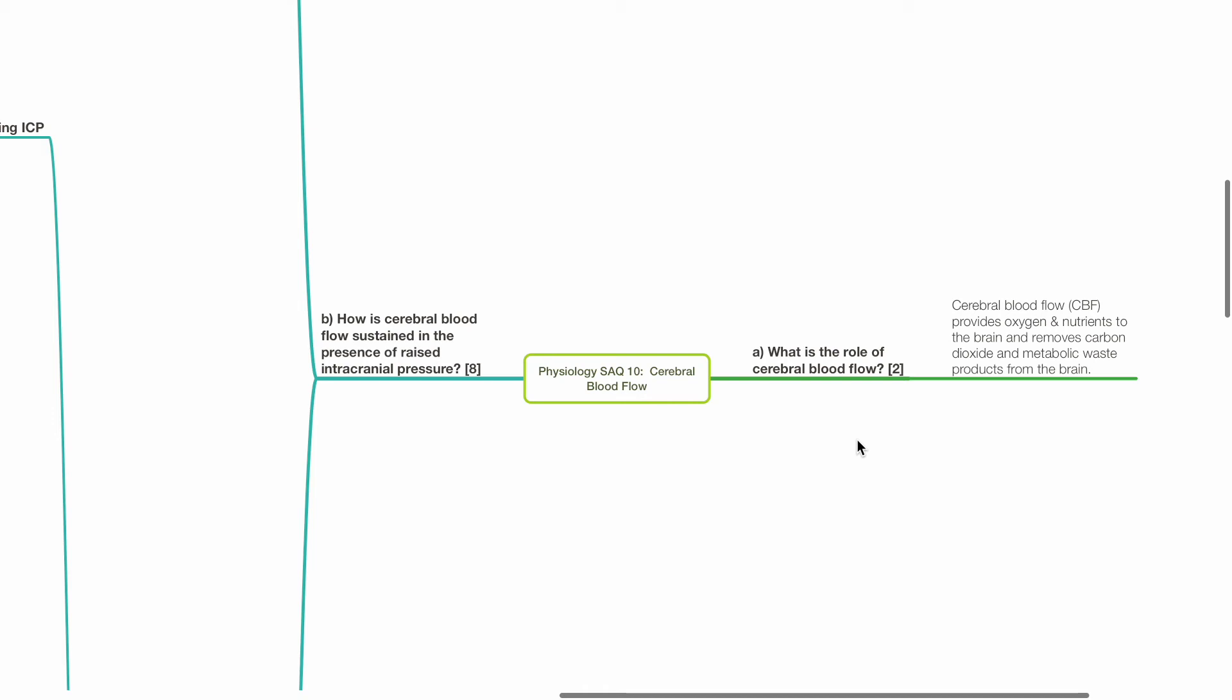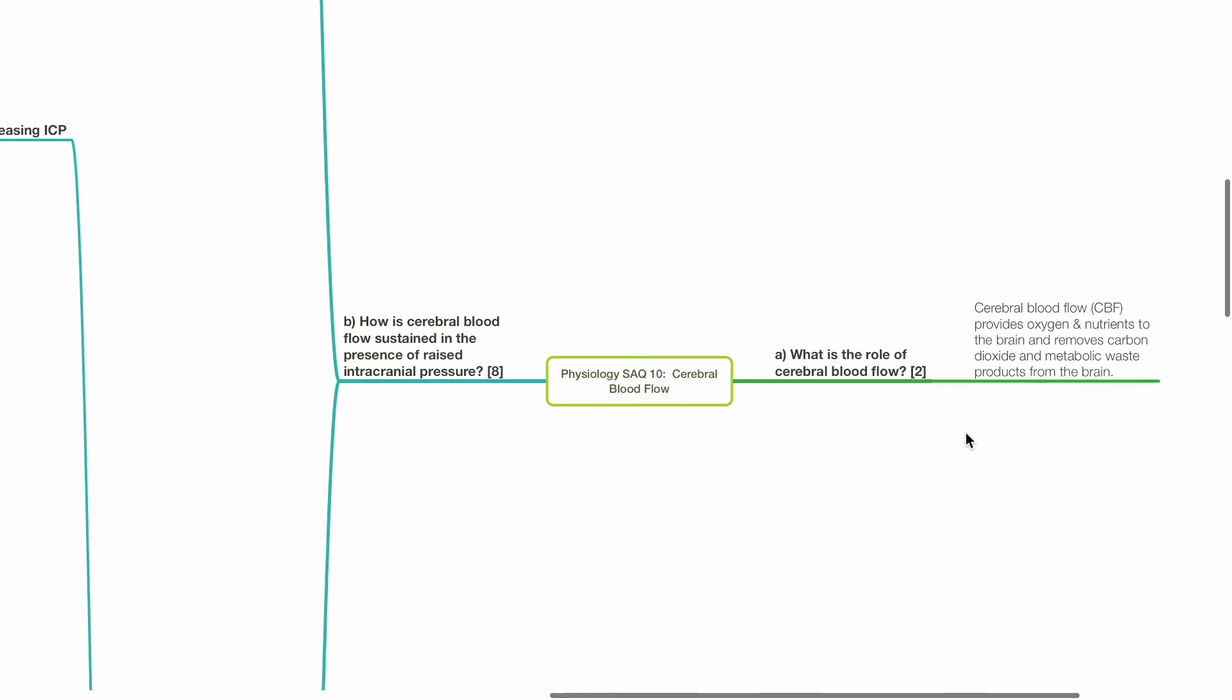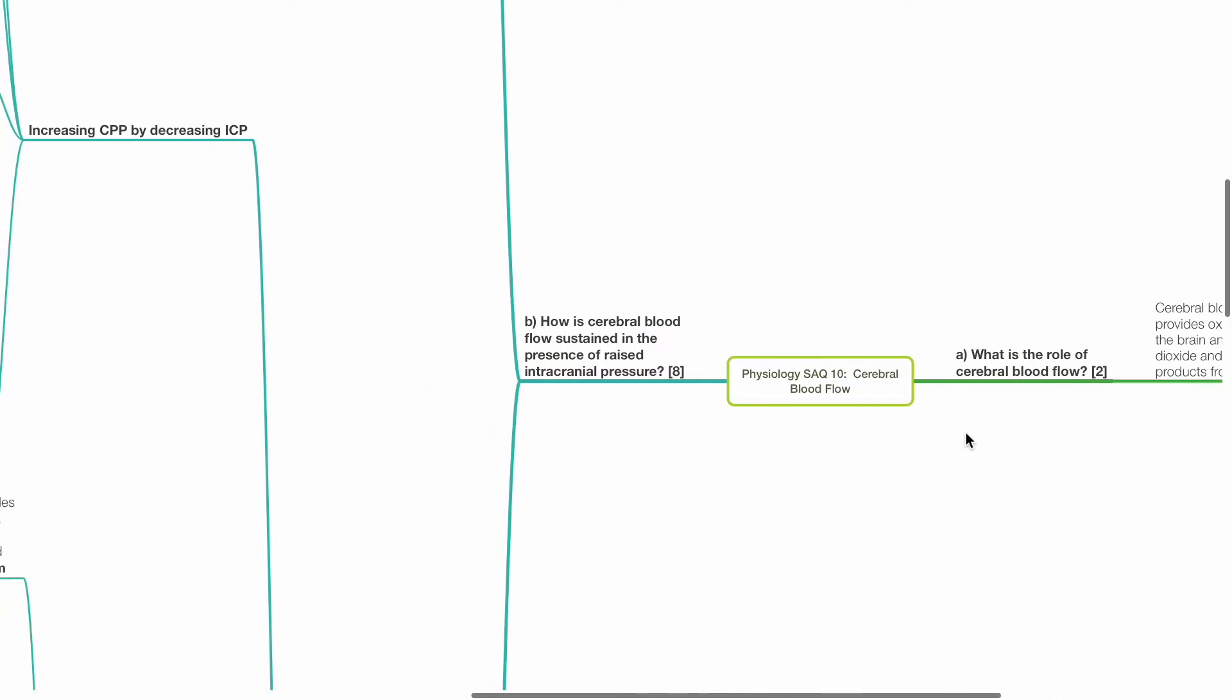Physiology SAQ 10, Cerebral Blood Flow. Part A: What is the role of cerebral blood flow? 2 marks. CBF provides oxygen and nutrients to the brain and removes carbon dioxide and metabolic waste products from the brain.